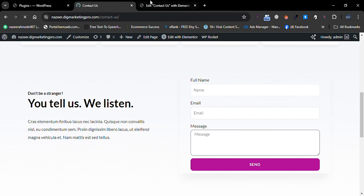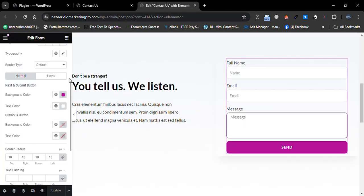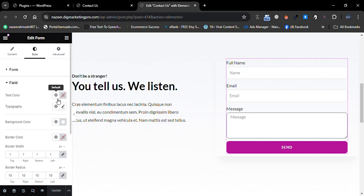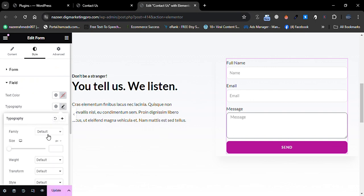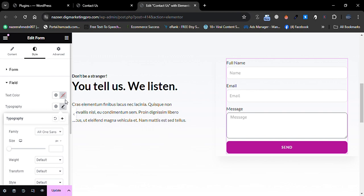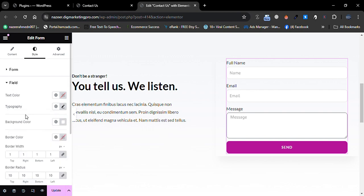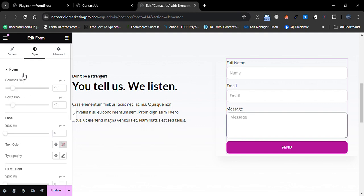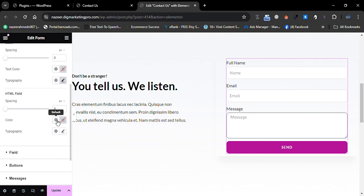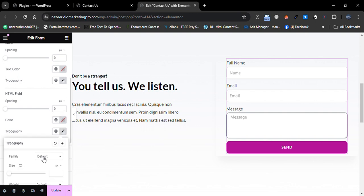Let's go to our contact us page — here is our form. I will also change the typography of the form fields. Let me scroll down and change the form typography as well.